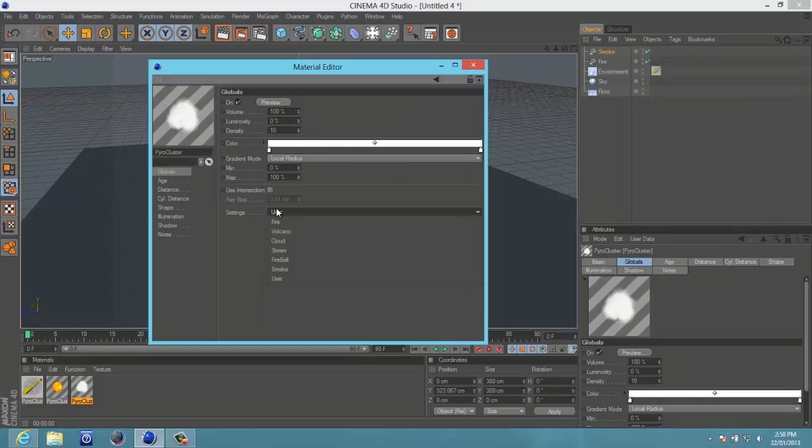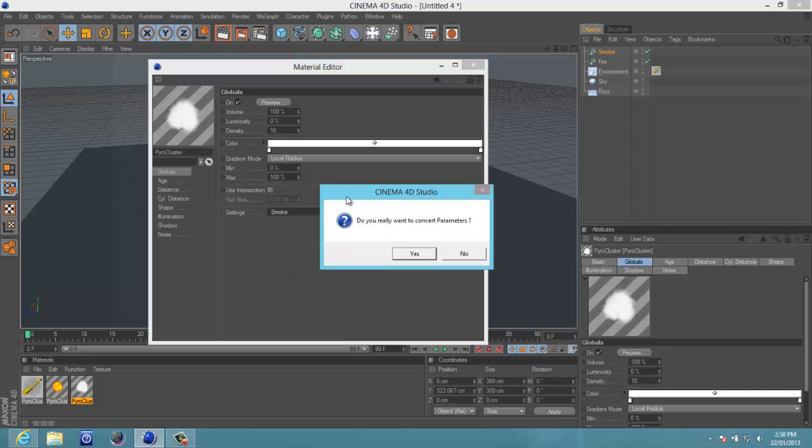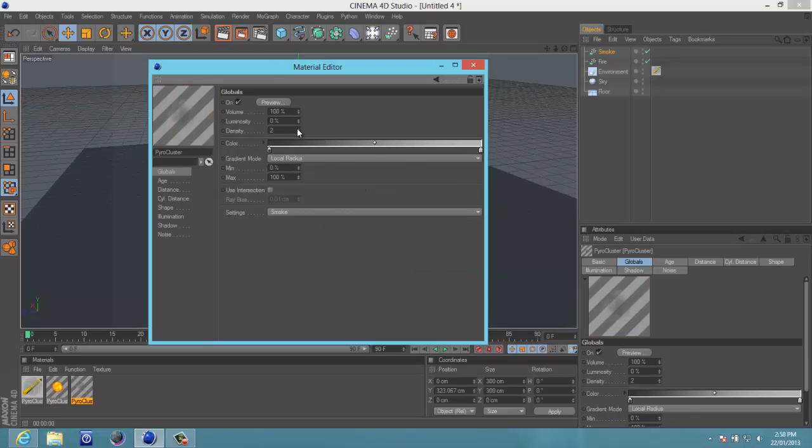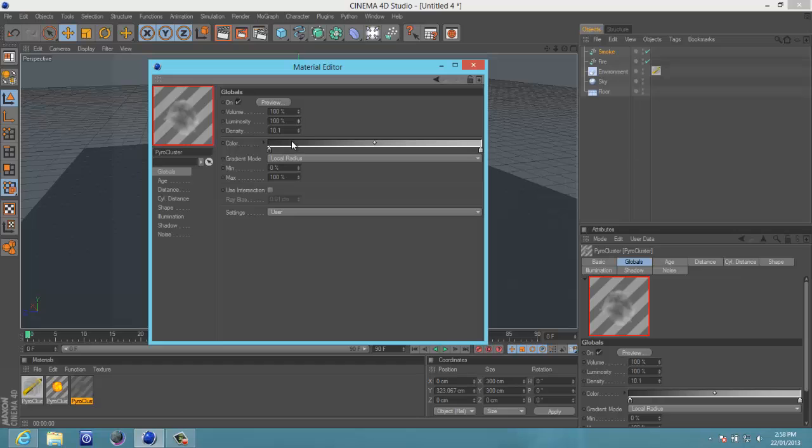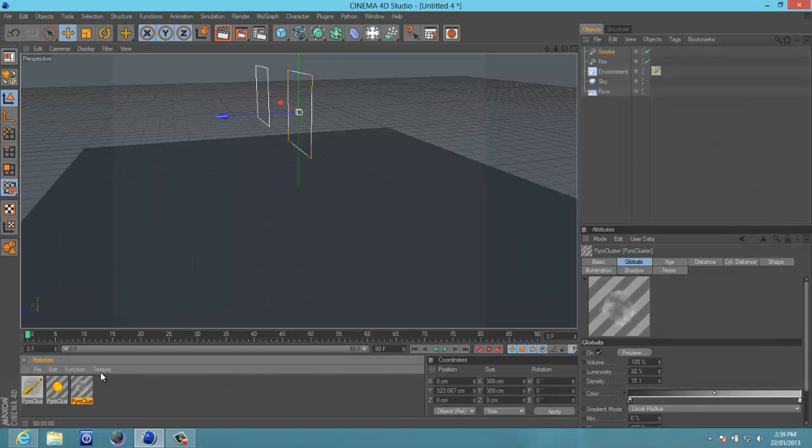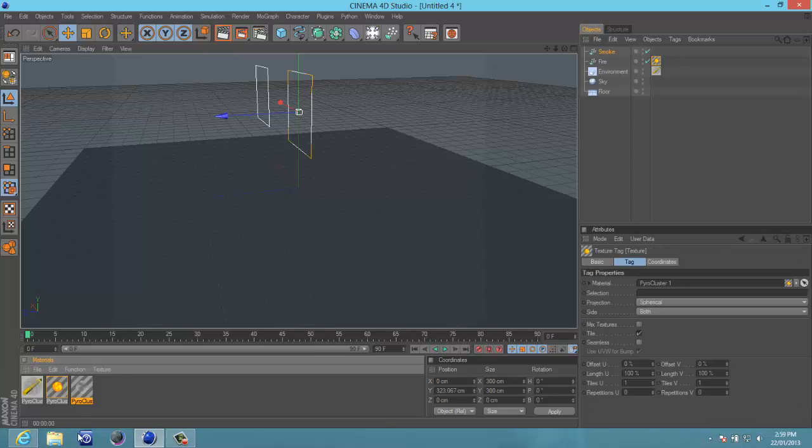Now let's go into the smoke. Change this to smoke. Yes. I would put density up. Because it is pretty pathetic density. Put it down. Maybe 10 would be good. 10 density is good. Luminosity. That looks more like steam. I want sort of dark smoke. 32%. That's good. Now. Let's go out of this. And drag smoke, fire onto fire. Fire. Sorry. And smoke. Onto smoke.